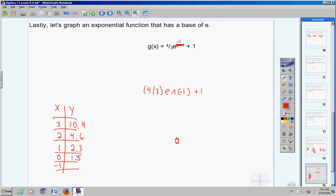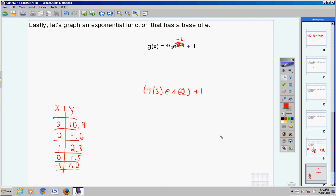Then, put negative 1 in for x. Negative 1 makes the entire exponent negative 2. Hit second enter, scroll over to the negative 1 and make it a negative 2, then hit enter and you will get 1.2. So now we have all five values.